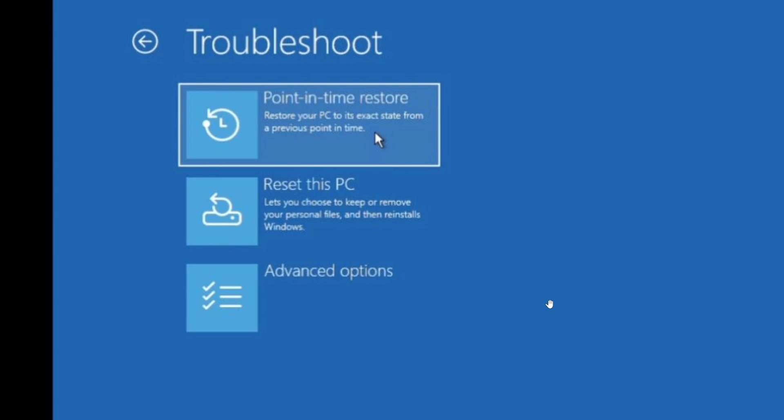which system restore does not. So, point-in-time restore is, once again, kind of a more advanced system restore. It doesn't keep too many points in time.